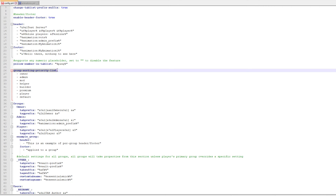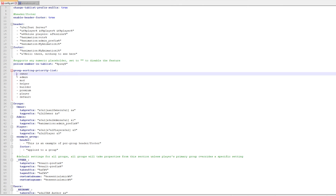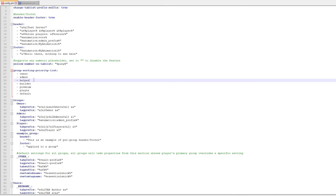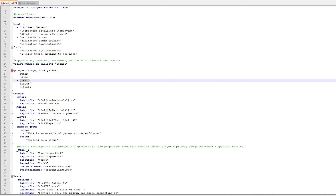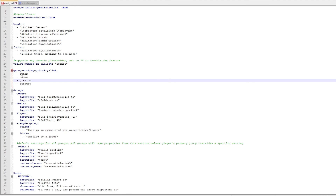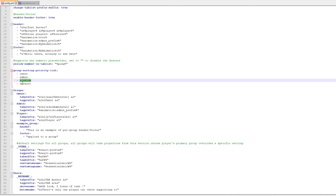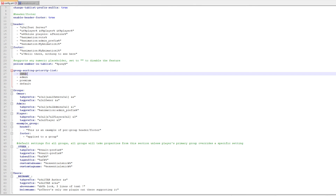Further down you have the group sorting priority list. This is the reason why you needed to set up a permissions plugin before installing TAB — TAB needs to know which groups you have and the order you want to sort them. On my server with LuckPerms I have an owner group, an admin group, a premium group, and a default group. I'll remove groups I don't have, like mod, helper, and builder, keeping just owner, admin, premium, and default in the order I want them sorted.